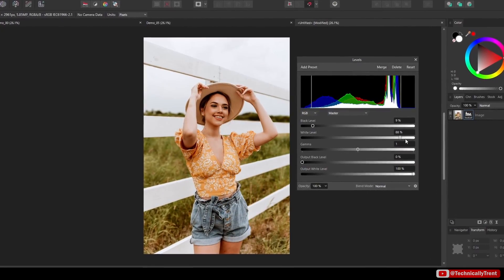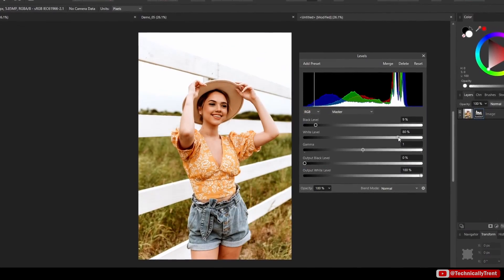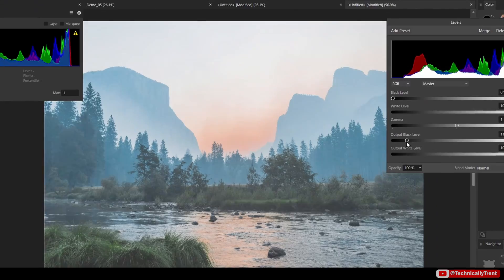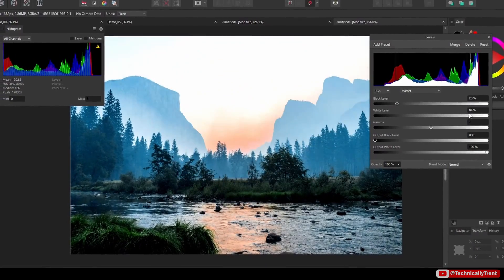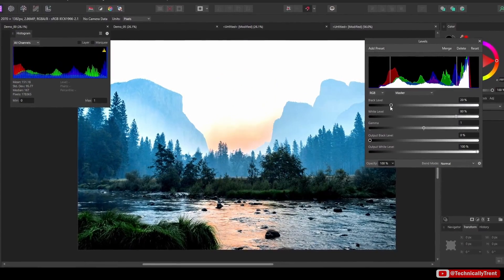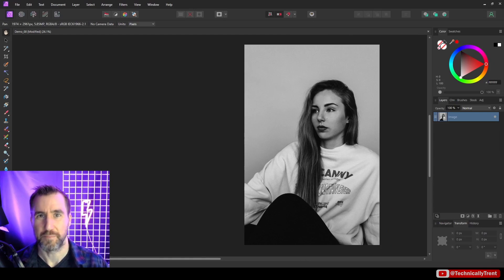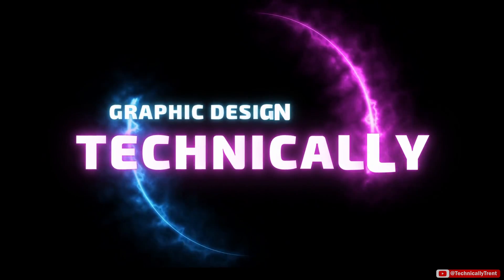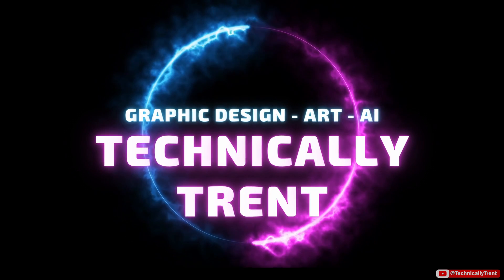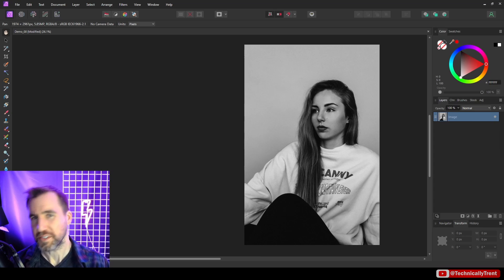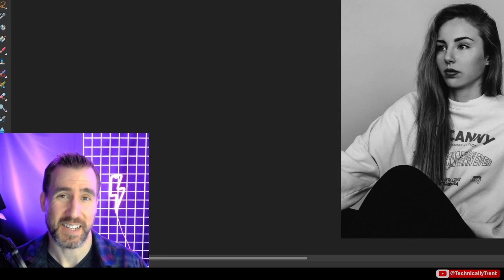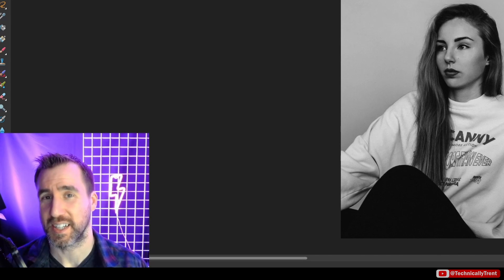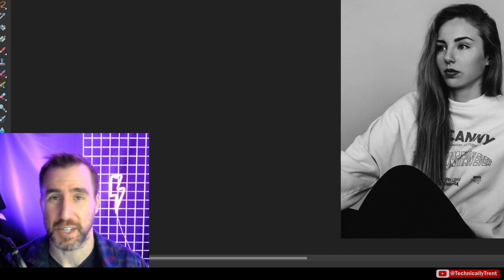The levels adjustment is a great way to strengthen the lights and darks in your photos, but how does it actually work? Today we'll explore this tool and I'll show you the simple adjustment that will work in 99% of situations. What's up guys, it's Trent, and today we're talking about the levels adjustment in Affinity Photo. This also works exactly the same way in Affinity Designer and Publisher.